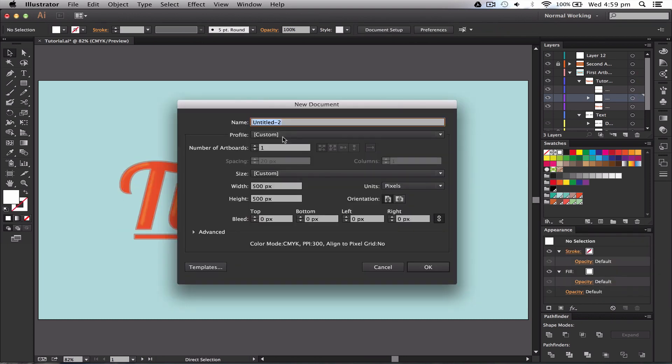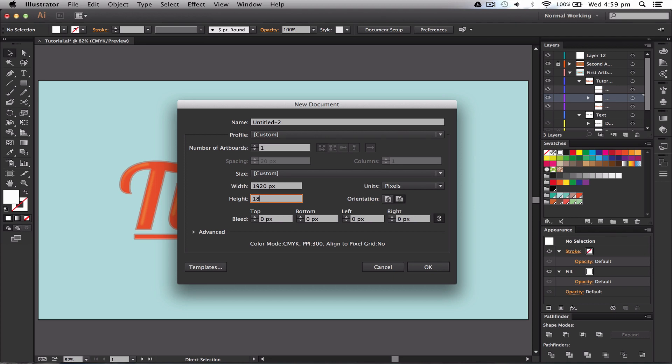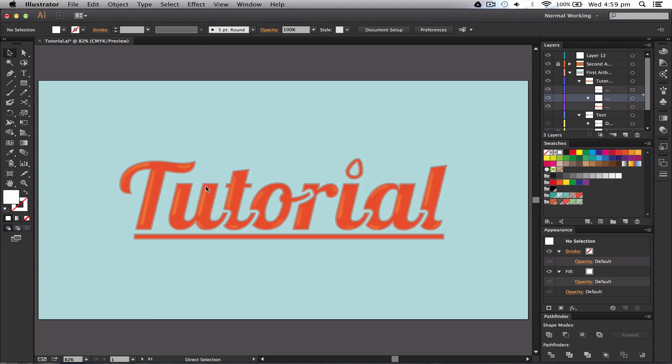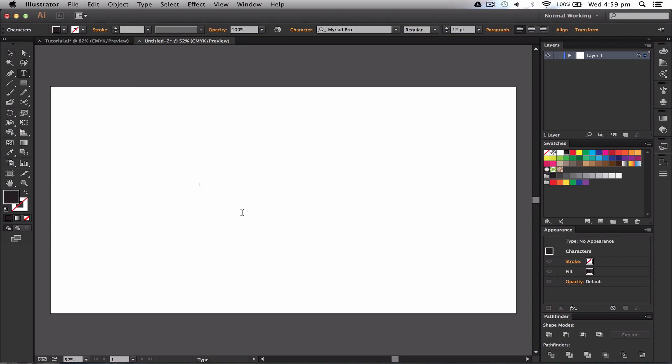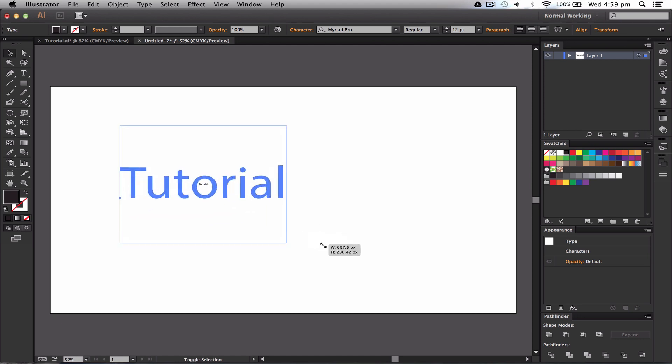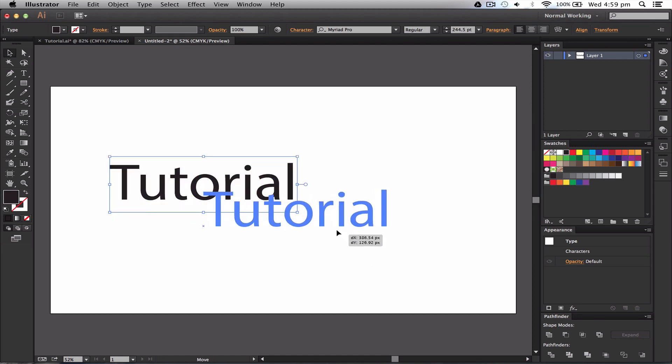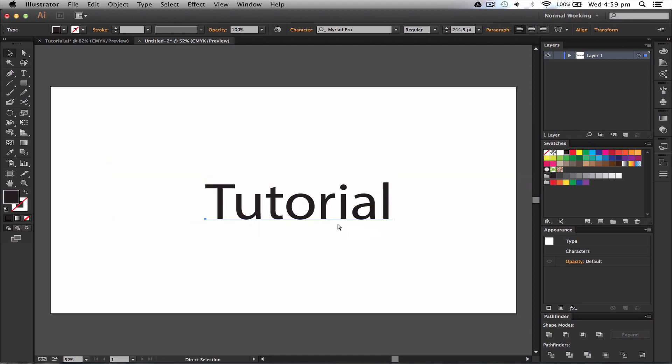Okay, so we're going to create a new layer, Command N, and we're going to go for a 1920 by 1080 pixel document and press OK. And then the first thing we do is we're going to type out 'tutorial' and then we're going to expand it up. And I'm going to sort this out.